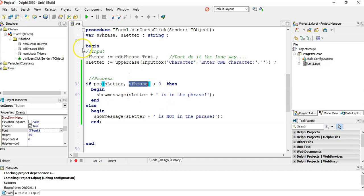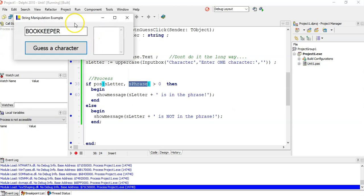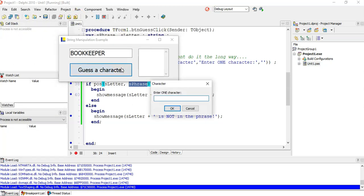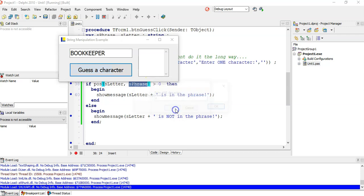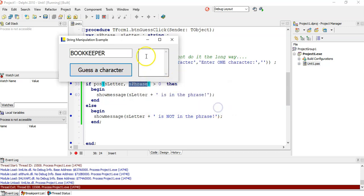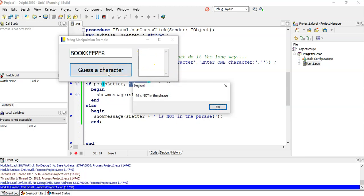That's a lovely little program we've got here. Let's run it and see what it does. We can guess the letter O and it will say yes, there's an O in the phrase. But if I guess the letter M, it'll say no, the M is not in the phrase.